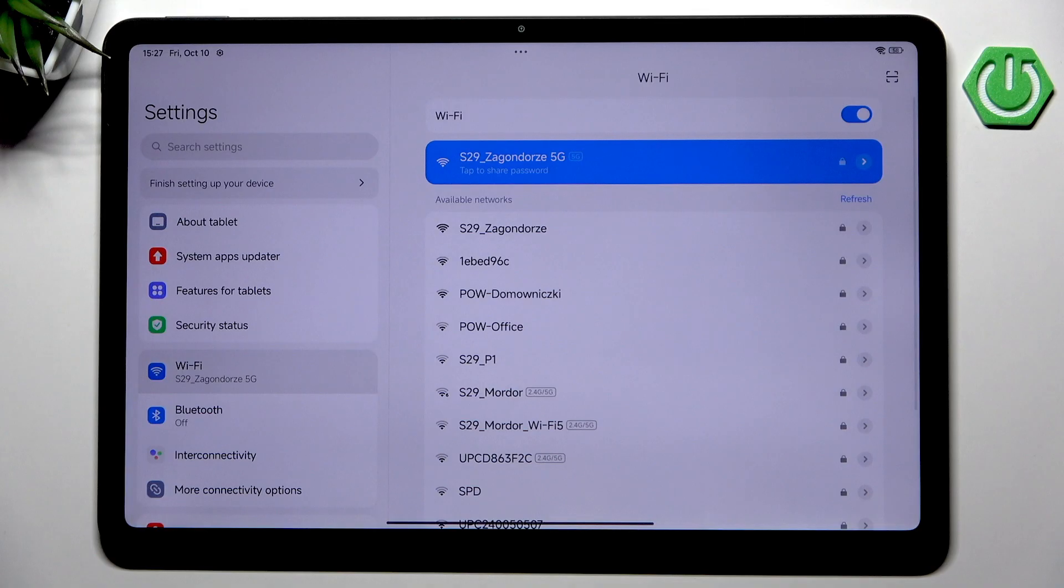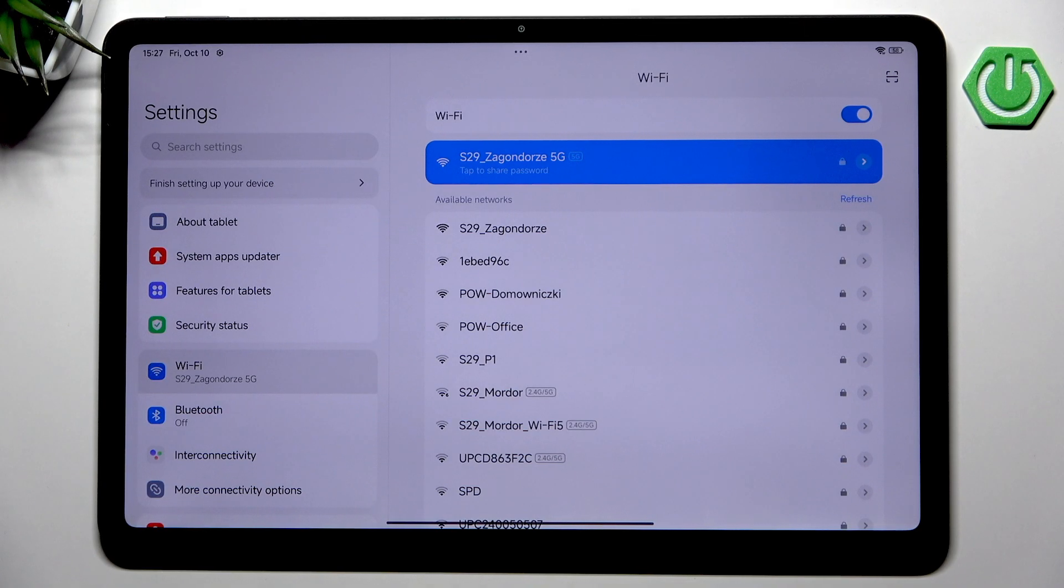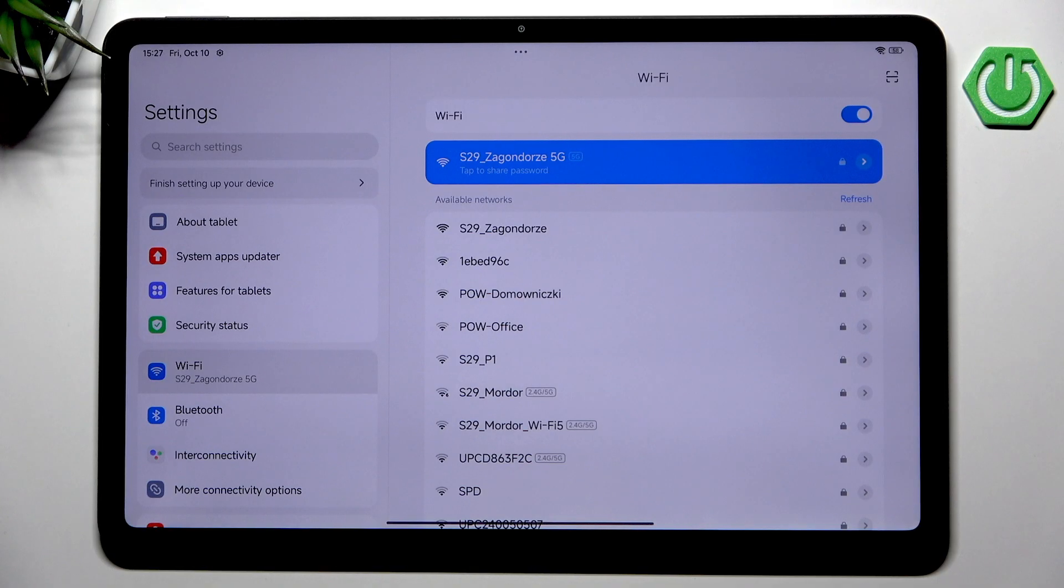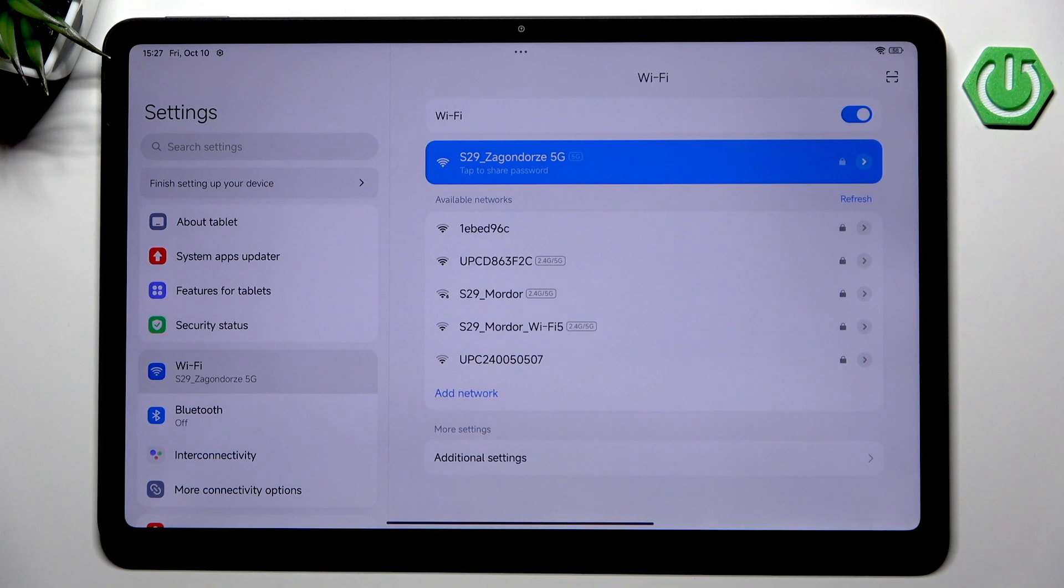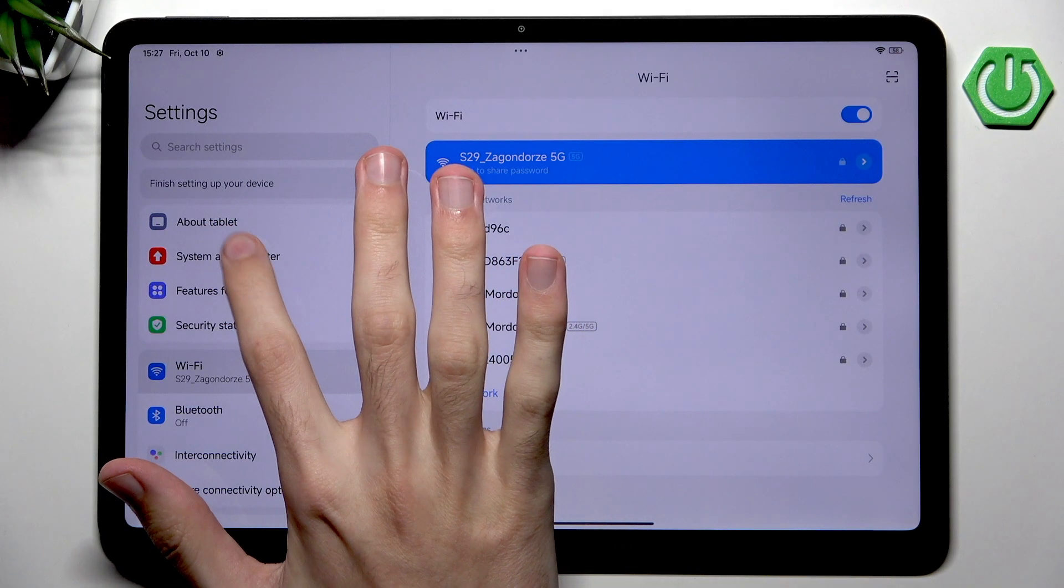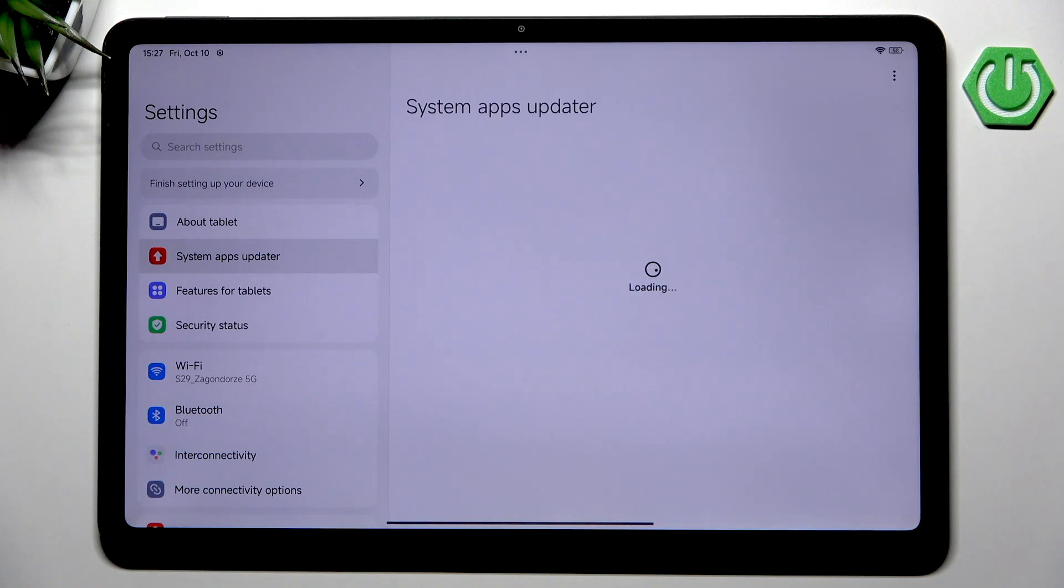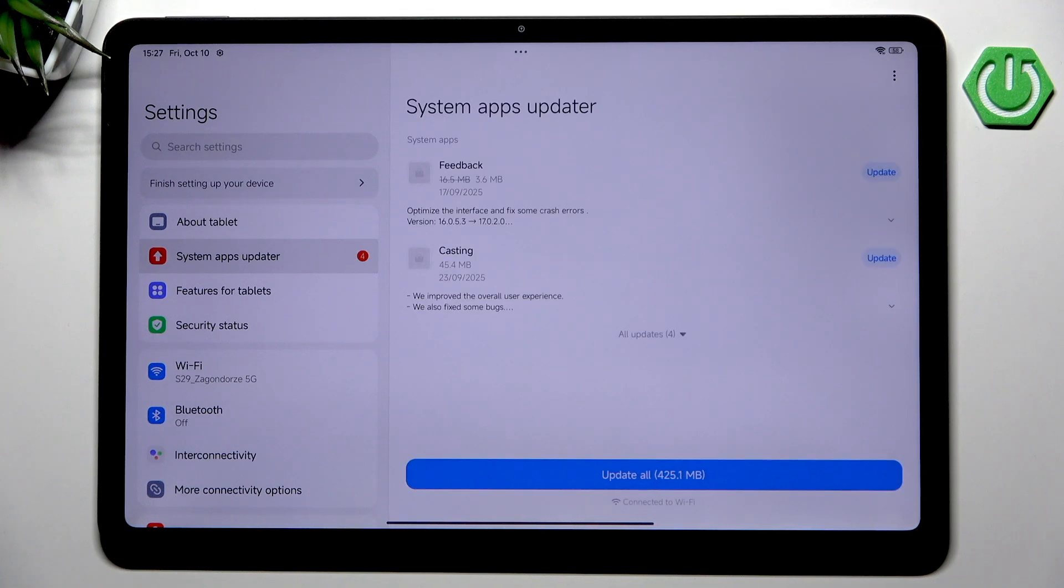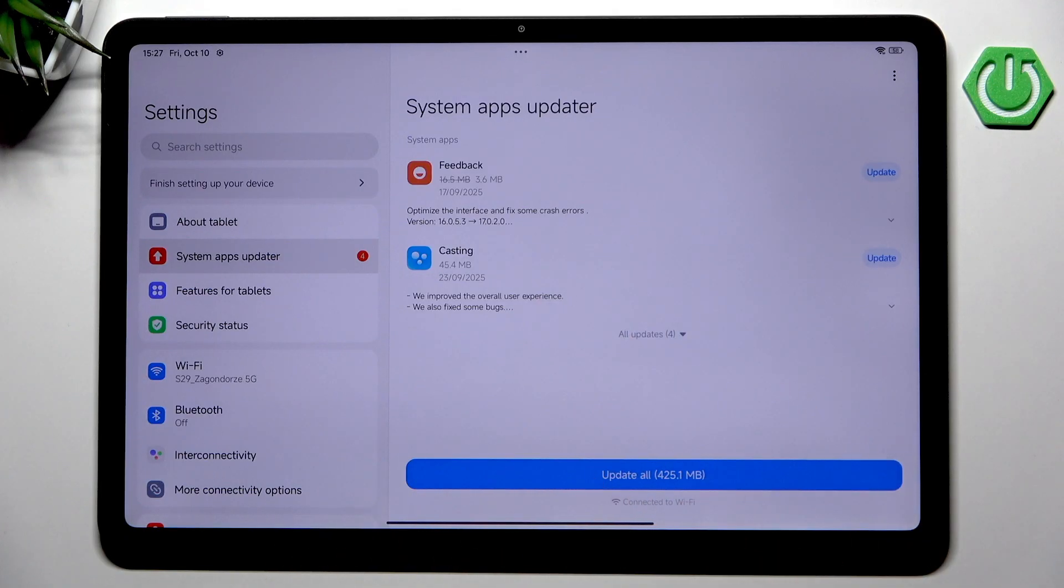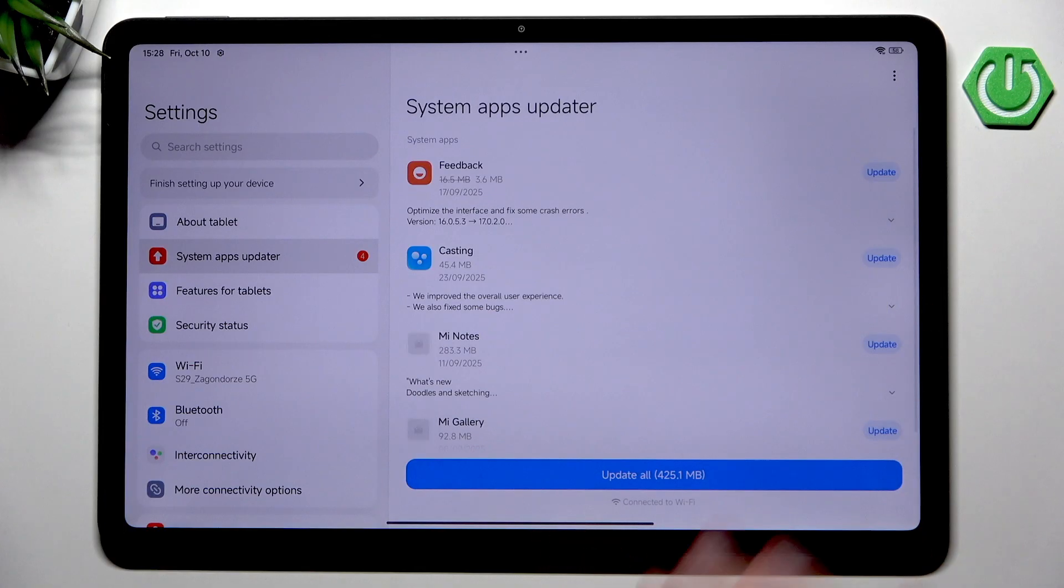If the password is correct, we can now use our internet. This is very useful because many different applications and things we're going to do in this video require internet access. The moment we get internet, before adding Google accounts, we want to go into System Apps Updater.